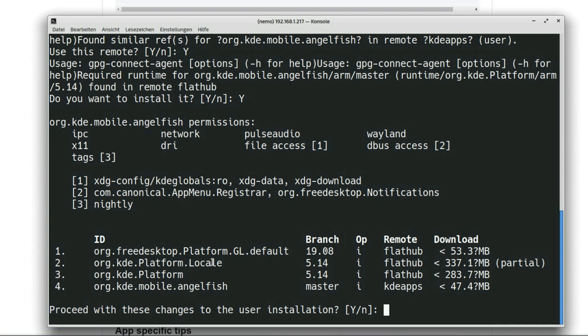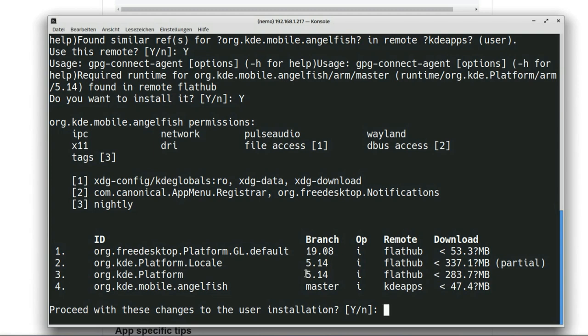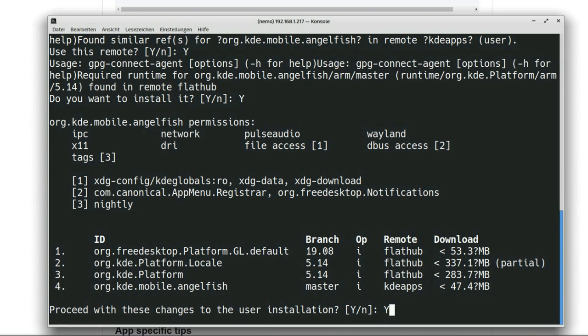It will install the org.kde.Platform.Locale which holds all the localizations. It's the biggest file with 337 megabytes. Then the org.kde.Platform runtime which is 283 megabytes in size and which is in version 5.14 here, which is probably also based on Qt 5.14. This is how they named this and the application itself under 50 megabytes here. We say yes we want to install this.